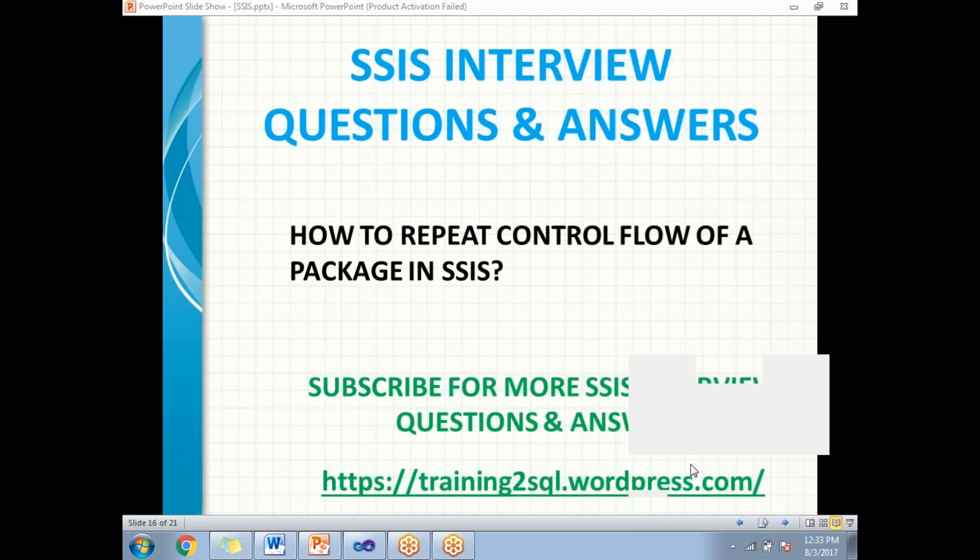Hi all, let's talk about how to repeat control flow of a package in SSIS. The answer is we can repeat the control flow of a package in SSIS with the help of the Foreach Loop Container.